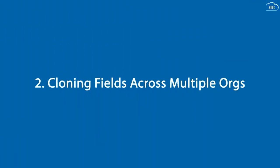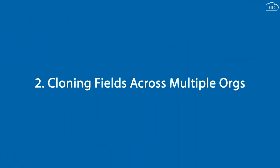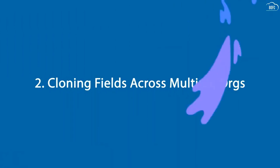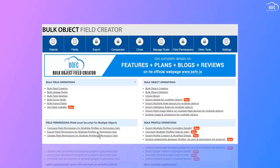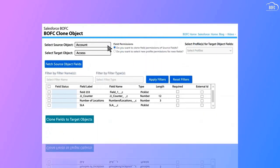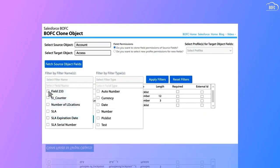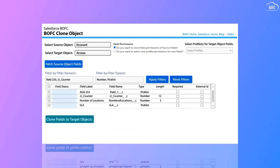Likewise, cloning fields across multiple orgs can save us more time. Go to the BOFC Clone Field page. Simply select the source and target object, field permissions, and profile. You will see all the fields. Select fields by ticking the checkboxes. Finally, click Clone Fields to Target Object — and there you go.